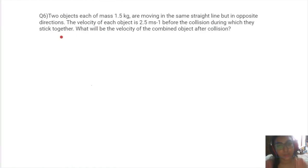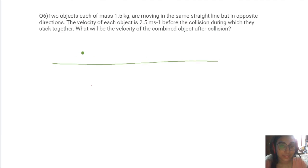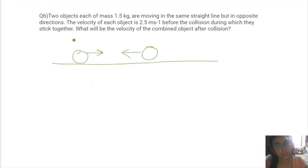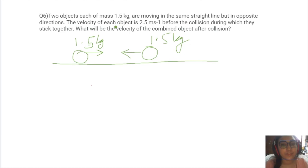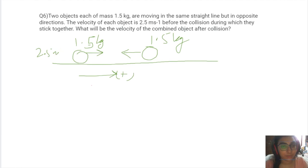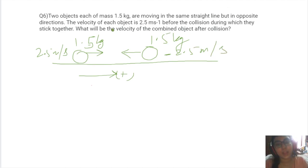Sixth problem: two objects each of mass 1.5 kg are moving in a straight line but in opposite directions. Since they are on the same straight line, they are moving toward each other. If we consider one direction as positive with velocity 2.5 m/s, the other is −2.5 m/s by sign convention.